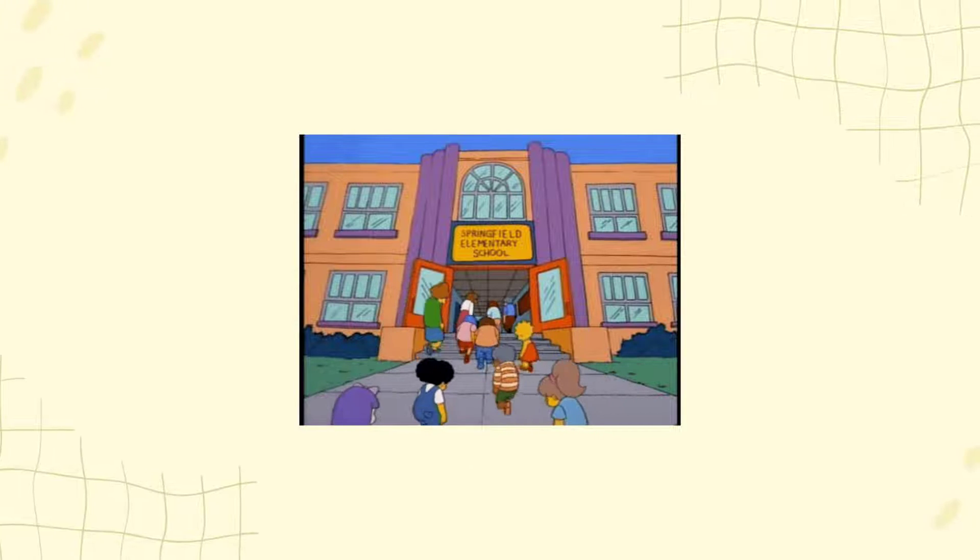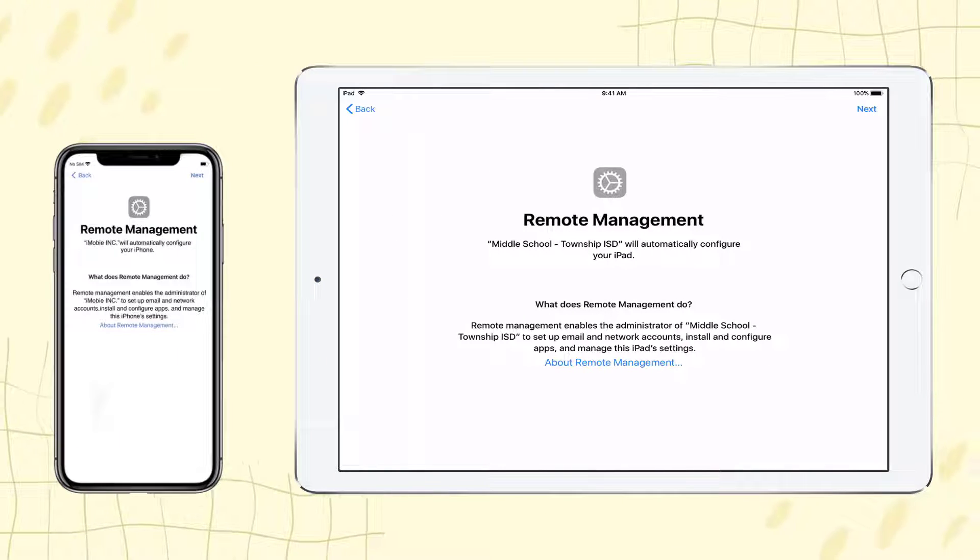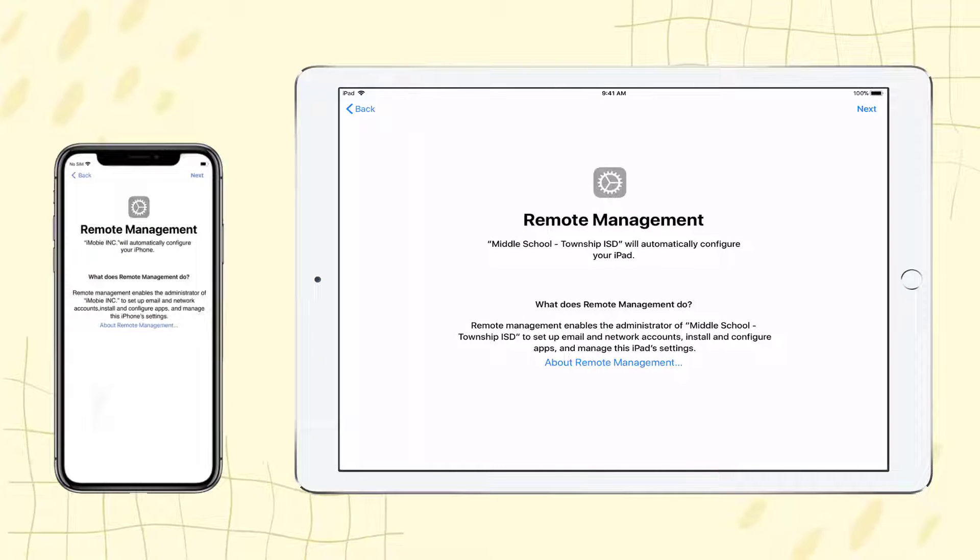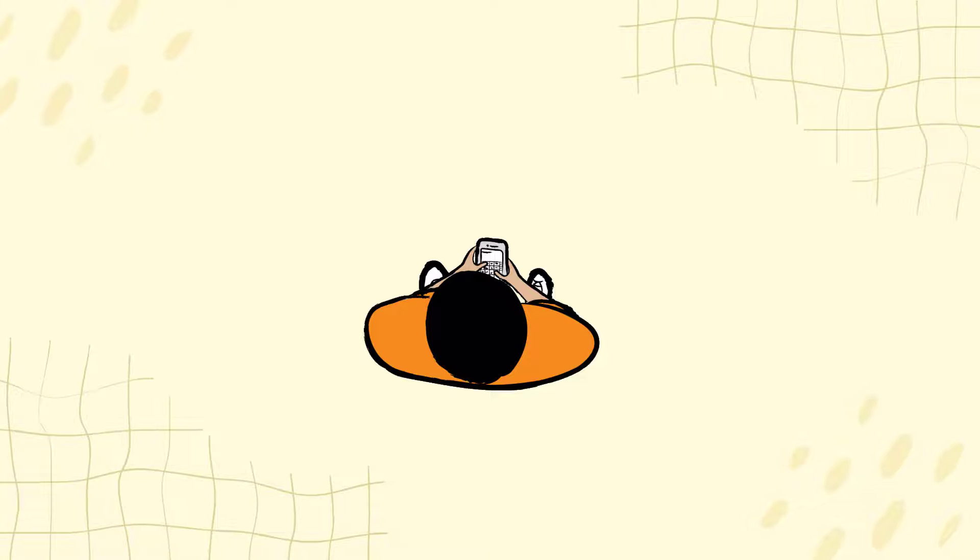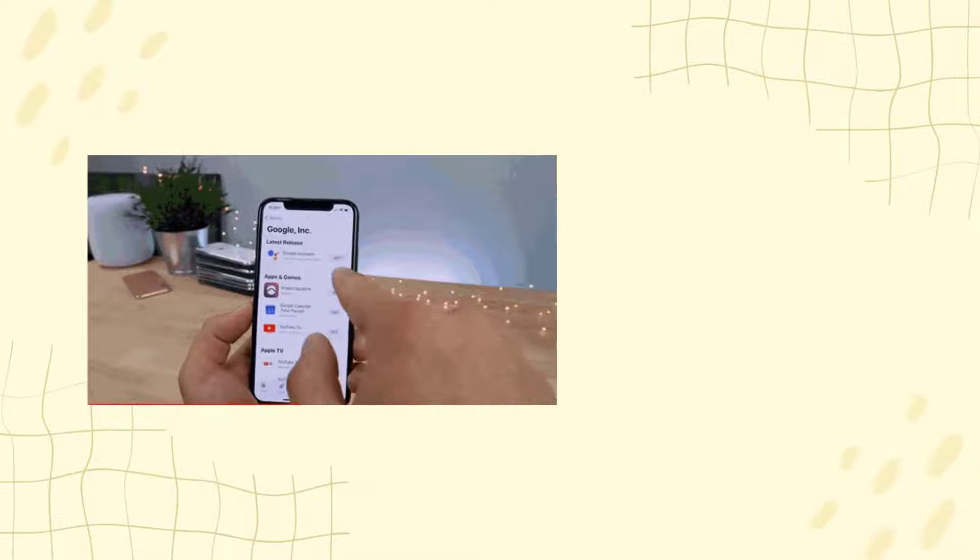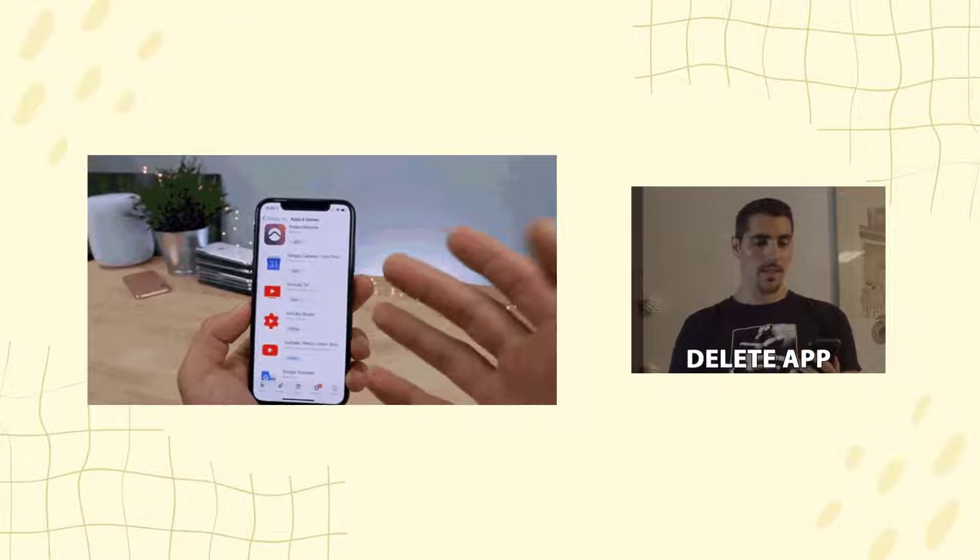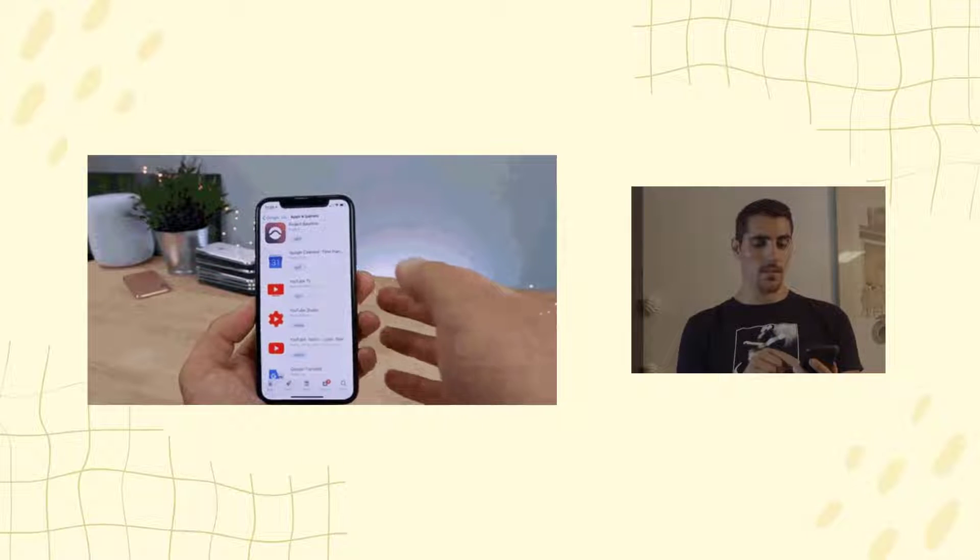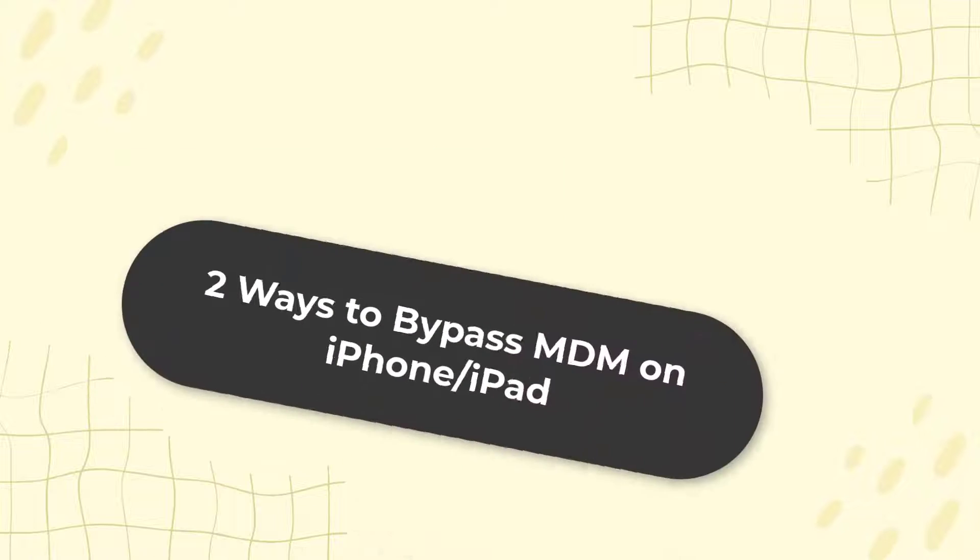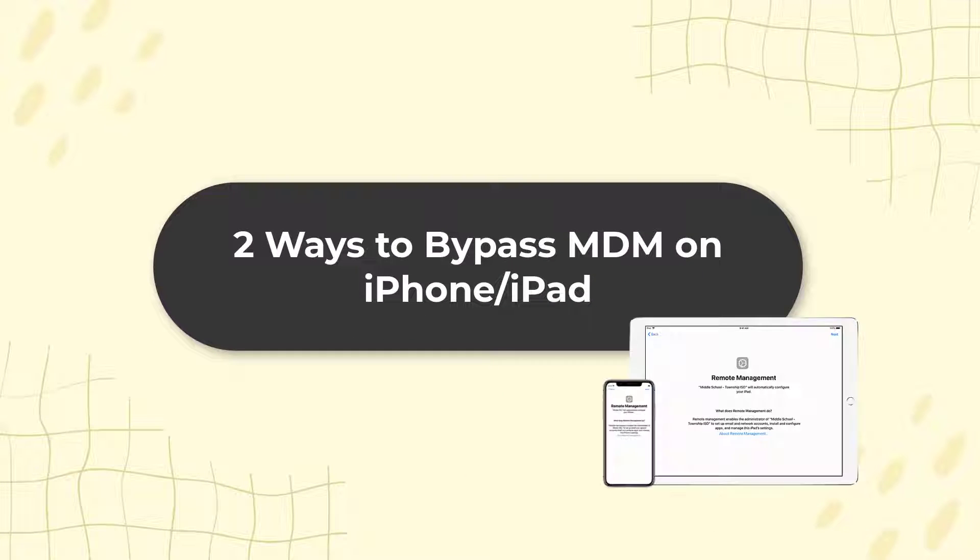For the sake of organizations, the administrator will set MDM lock on iPhone and iPad so that organizations can track iOS devices, install and delete apps, remove screen locks, and impose restrictions on the daily use of iPhone and iPad. In this video, we will show you two ways to bypass MDM on iPhone or iPad.